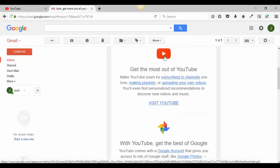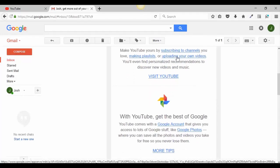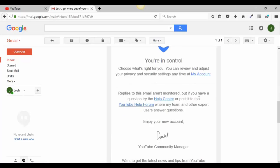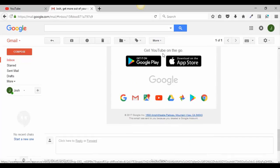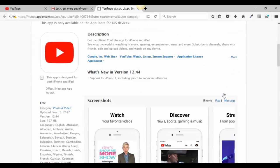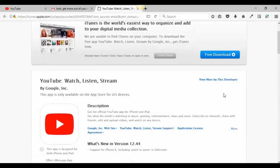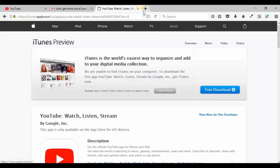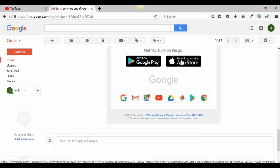You'll get a welcome to YouTube email with tips on uploading your videos and making playlists. There's also a link to download the app on Google Play or the App Store. You'll want to download the YouTube app on your phone — just go to the App Store or Google Play Store, type in YouTube, sign in with your email and password, and it'll download directly. The app will look like the little YouTube icon.